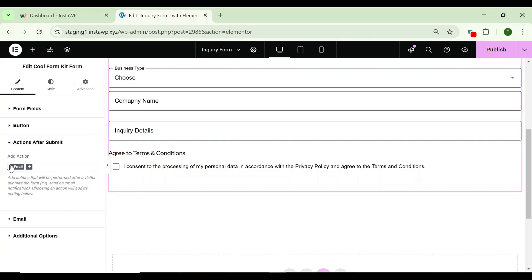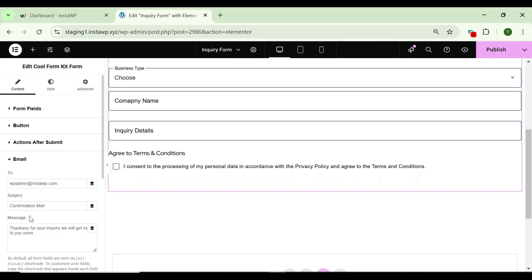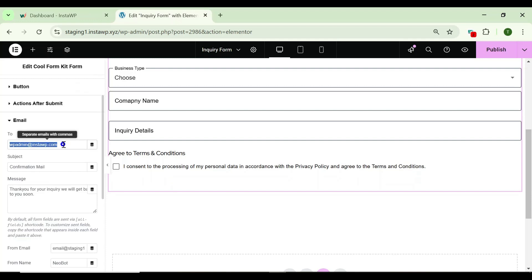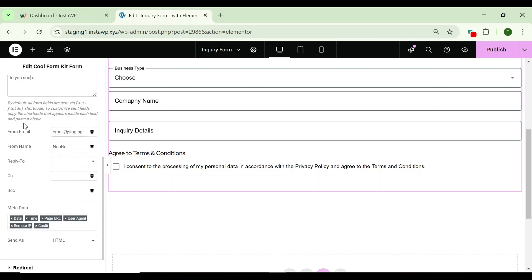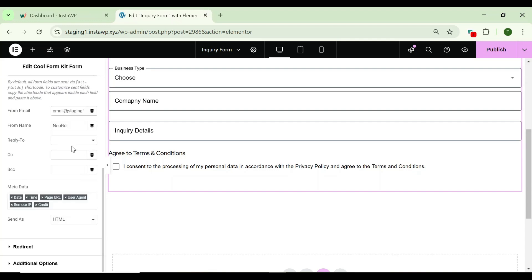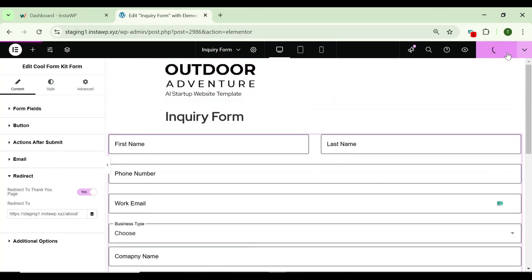Now let's implement some actions after submit. This add-on provides two sections: email and redirect option. After selecting both, in the email section you can enter the mail address to which you want to send the mail, then enter the subject. You can also enter the message and add CC or BCC. From the redirect option, turn on redirect to a thank you page to redirect your user to a specific page after submitting the form, and enter the link of that page. After you're satisfied with all the changes, publish the page.